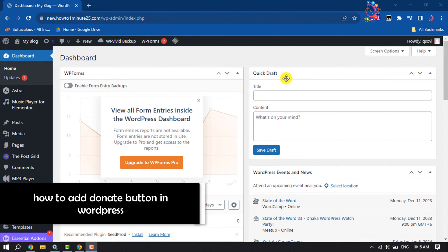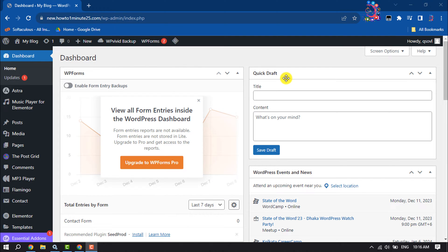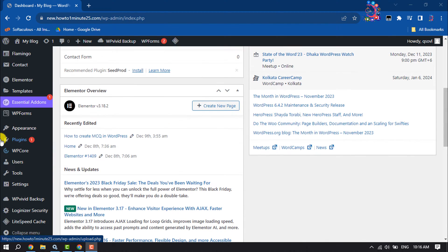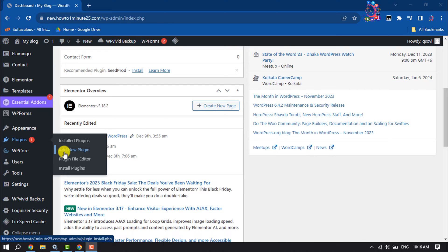In this video I'm going to be walking through how to set up a donation page and how to add a donate button in WordPress. First of all, log into your WordPress dashboard and we will use a free plugin to set up donation. To do that, hover over on Plugins and click on Add New Plugin.